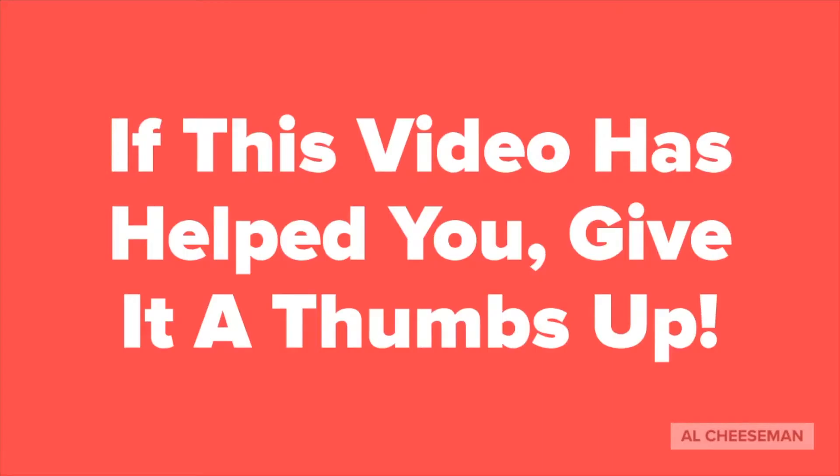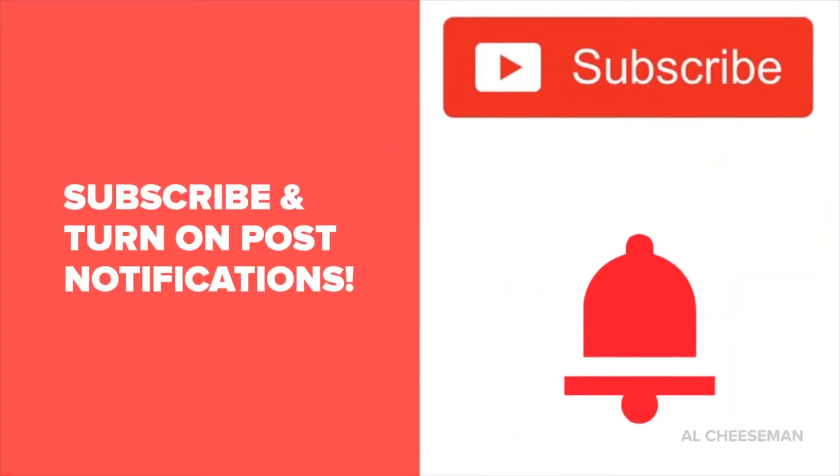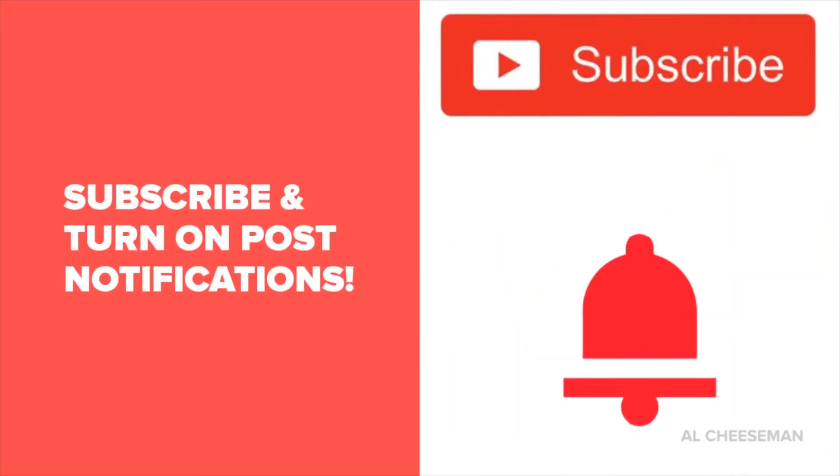If you love the software so far and this video has helped you please give it a thumbs up. Also don't forget to subscribe and turn on post notifications.